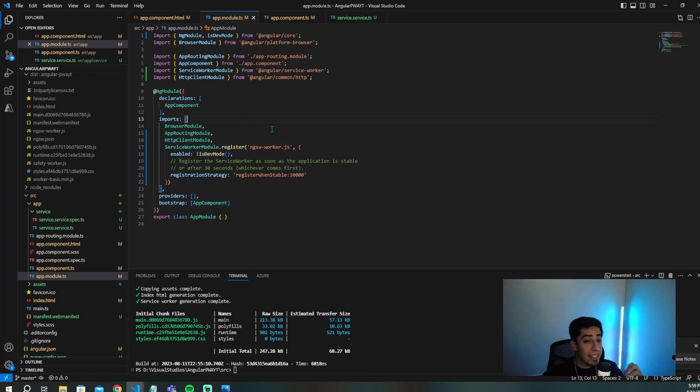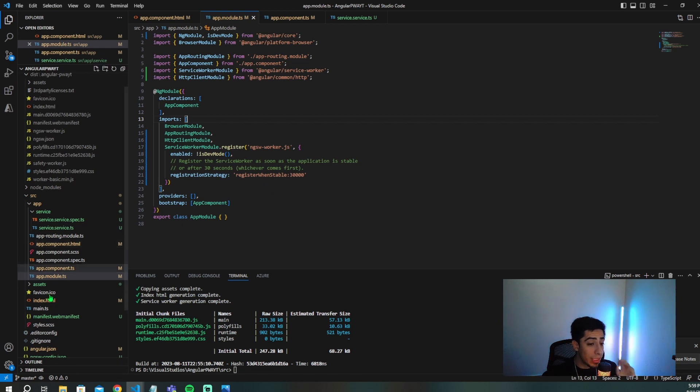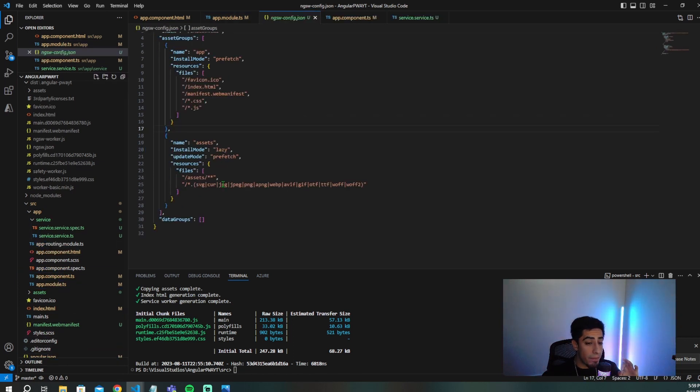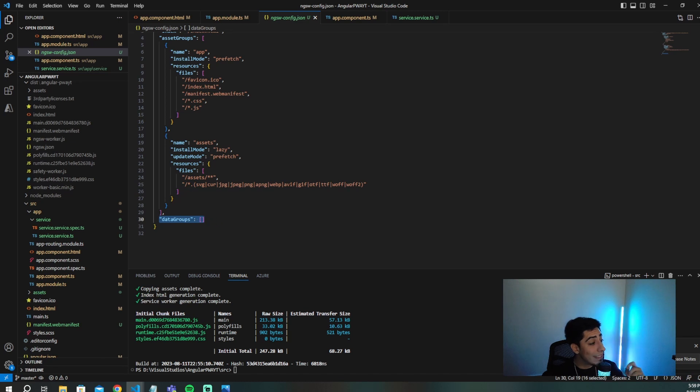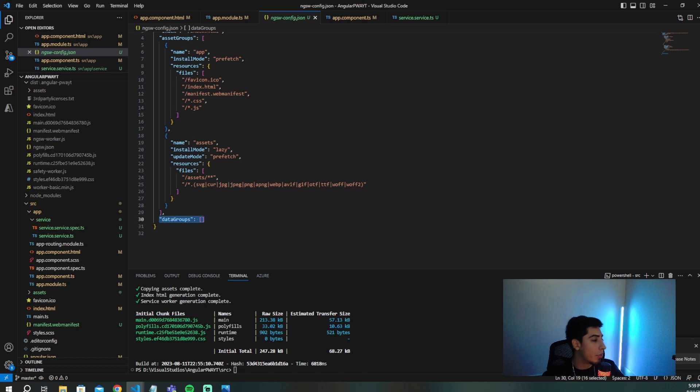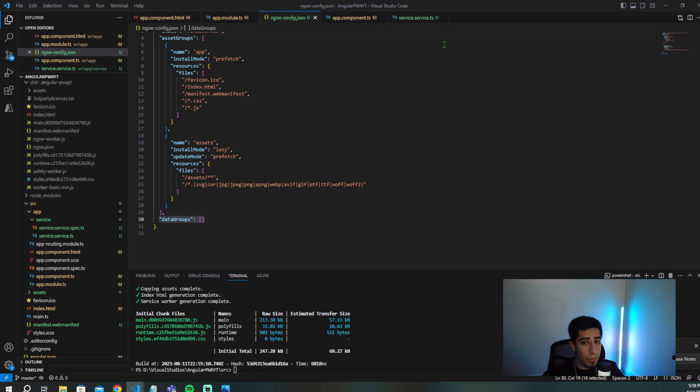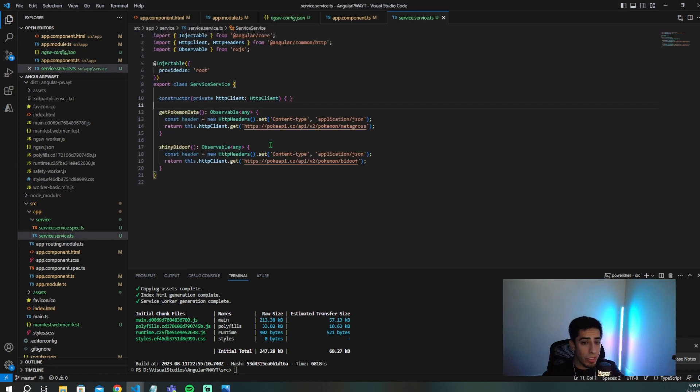And the last thing that I want to do after the app.module is I want to go in to the config. And now I want to go and actually fill in these data groups. This data group is going to be the data that we want cached from API requests. So I want to set that up and how we're going to do that. And I only want to do it for Metagross. I don't want to do it for the Bidoof API endpoint. So we're only going to do it for this one. We're not going to do it for this one, because I do want to test when things go offline.